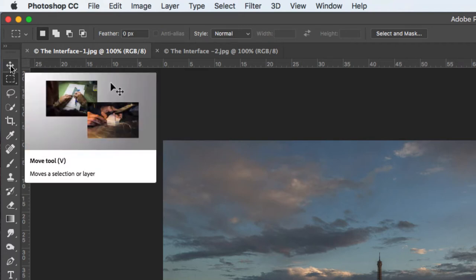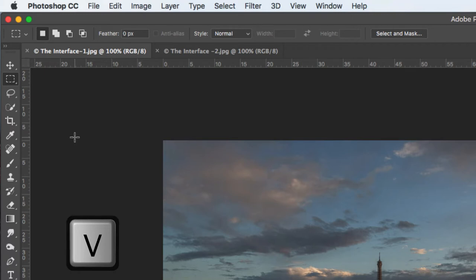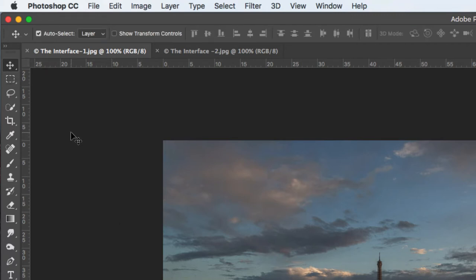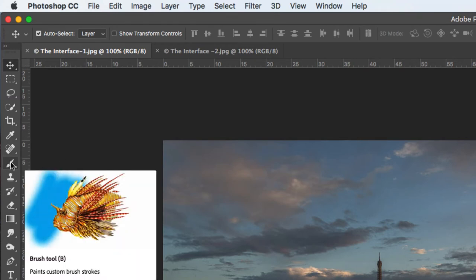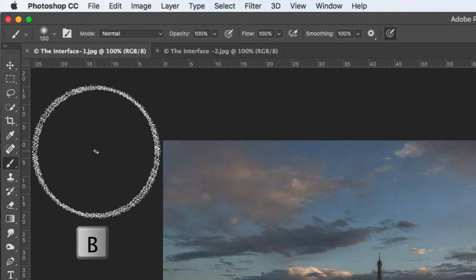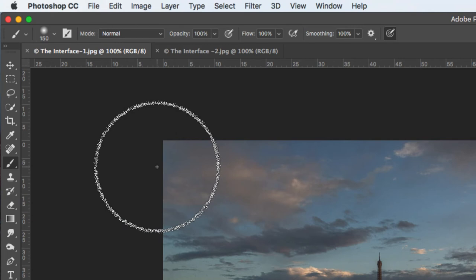The keyboard shortcut for the move tool is V. So if I'm on the marquee tool and I press V on the keyboard, it selects the move tool. Going down, there's the brush tool with a keyboard shortcut of B. If I press B on the keyboard the brush tool becomes active and I can brush to my heart's content.